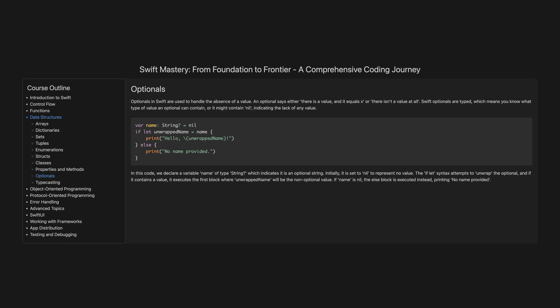Optionals. Optionals in Swift are used to handle the absence of a value. An optional says either there is a value and it equals x, or there isn't a value at all. Swift optionals are typed, which means you know what type of value an optional can contain, or it might contain nil, indicating the lack of any value. In this code, we declare a variable name of type optional String. Initially it is set to nil to represent no value. The if-let syntax attempts to unwrap the optional, and if it contains a value, it executes the first block where unwrappedName will be the non-optional value. If name is nil, the else block is executed instead, printing no name provided.